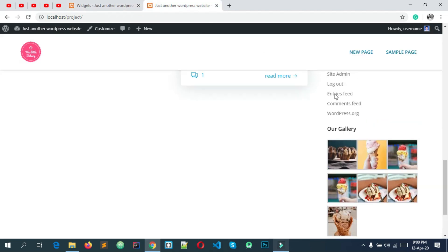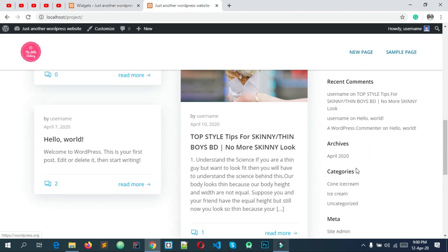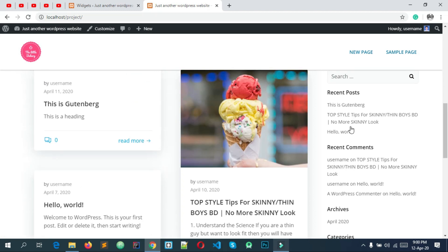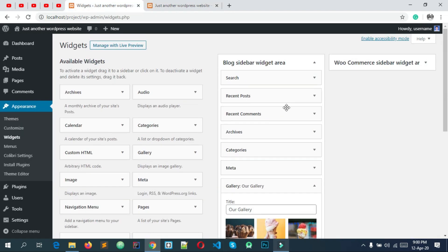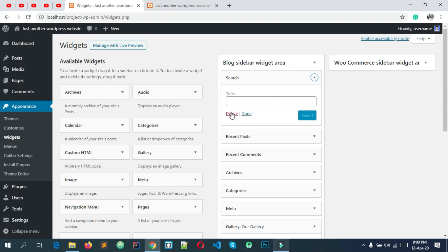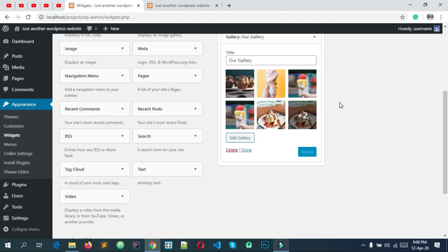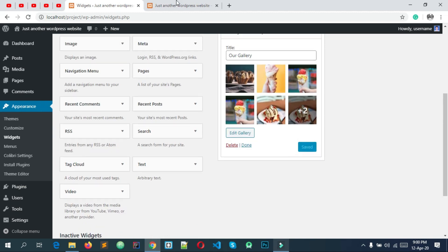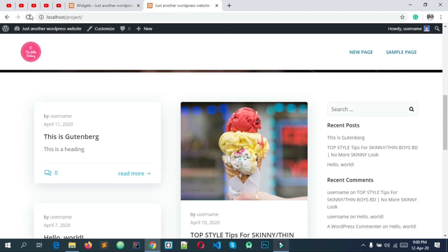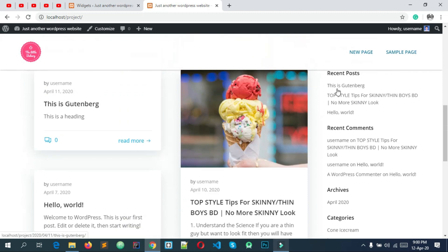So we want to remove your widget. Simply click on the search widget, click on delete, and click save. Then reload and you can see which widget remains.